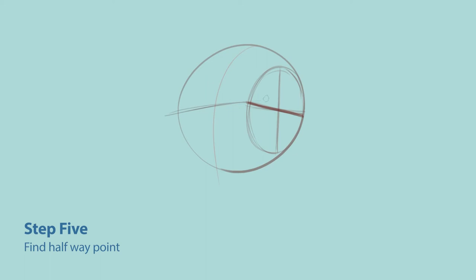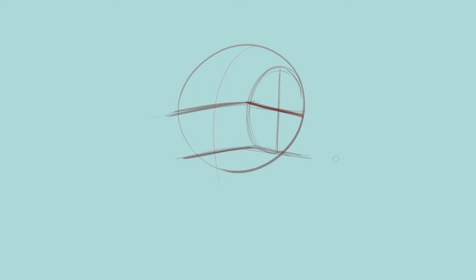Step six, you're going to steal that angle from the middle of the ellipse there, and then use it to find what's going to become our nose line. Step seven, find the rest of your thirds. So you're going to take the space between the two lines that we have, go up to find the hairline, and then you're going to take it down to find the chin line.